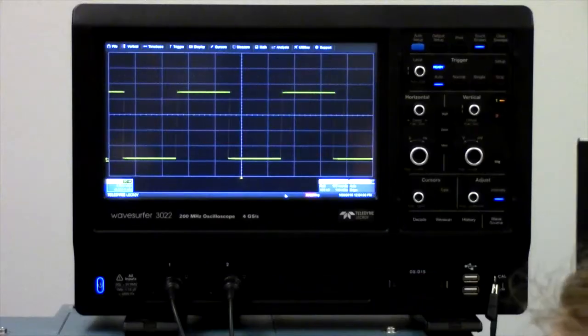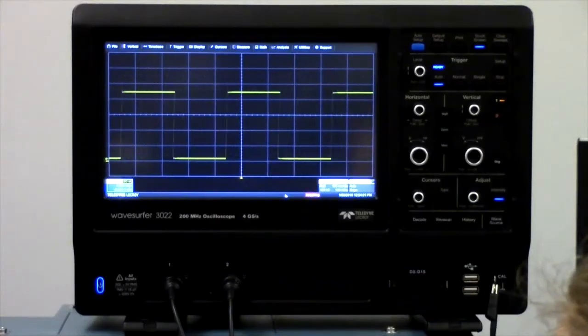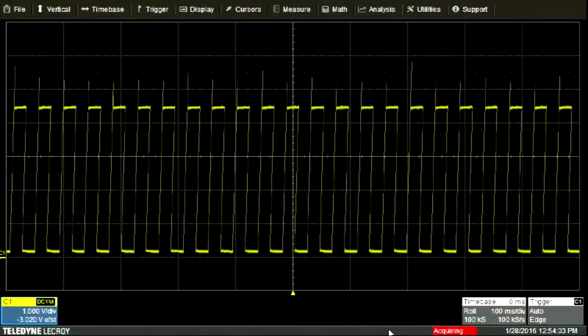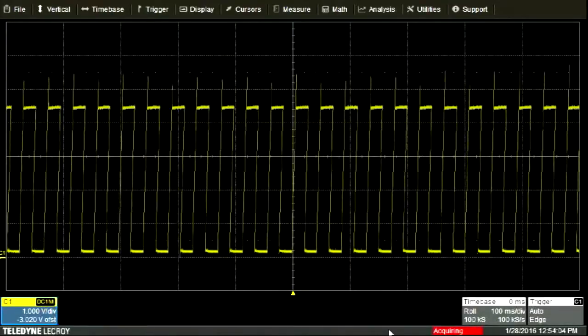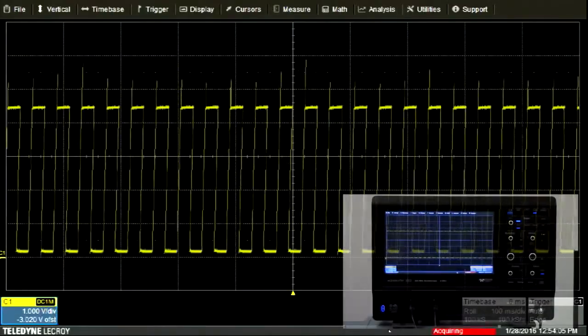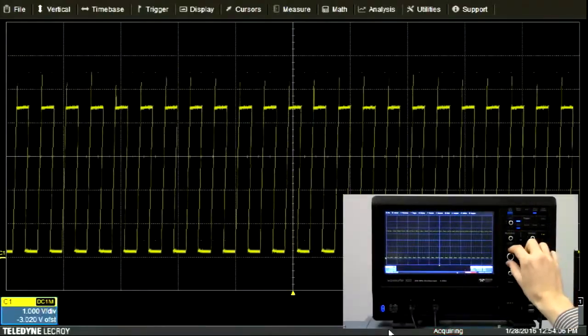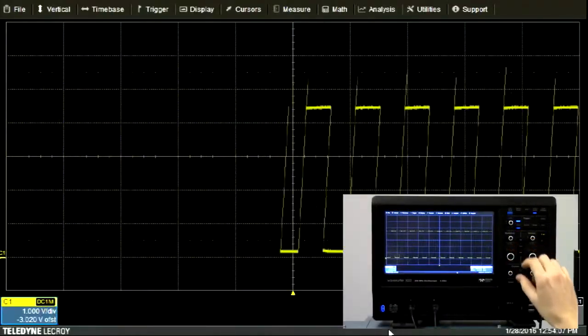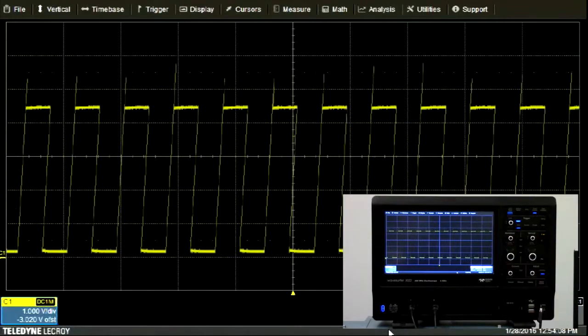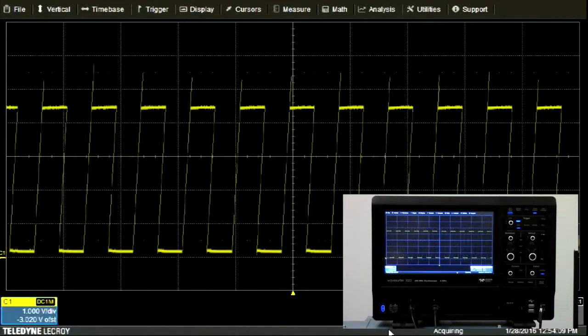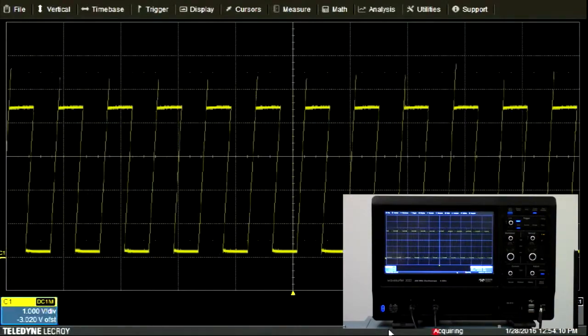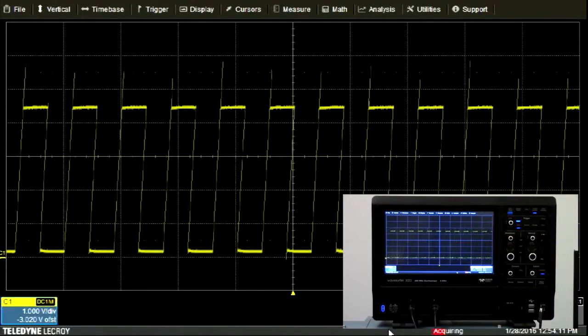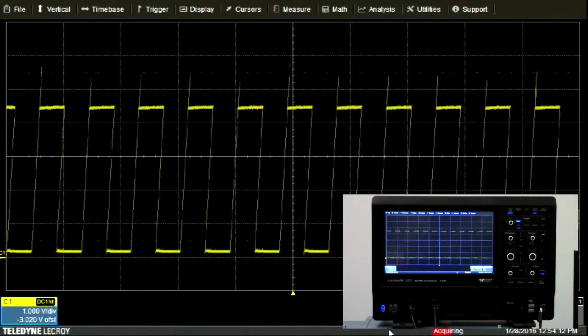As we look at faster signals, here I've increased the frequency again. We need to increase the sampling speed, but very quickly the signal starts scrolling across the screen too quickly for us to make out any features.